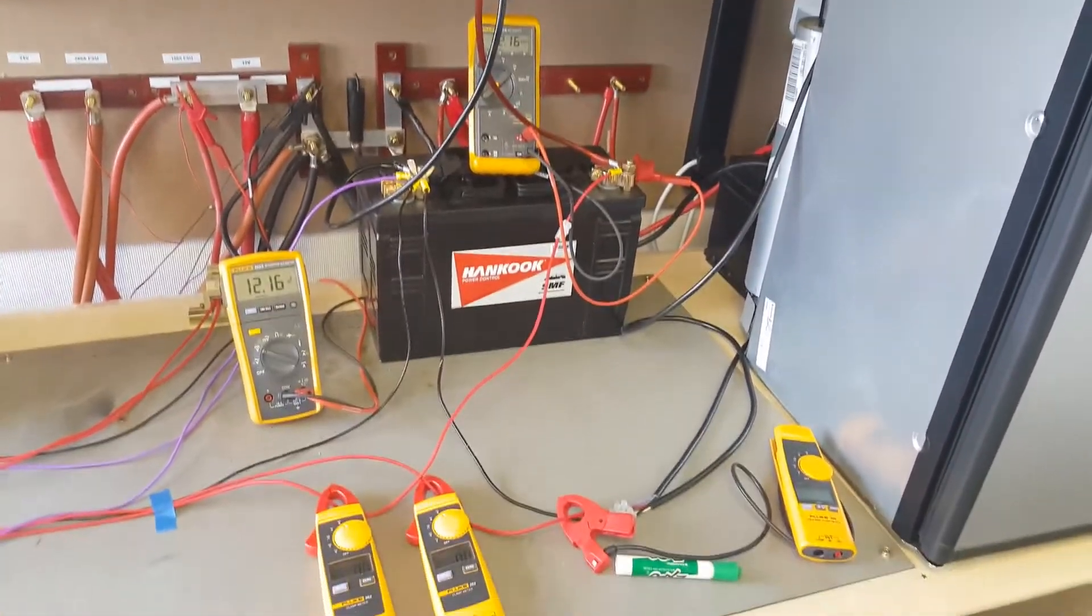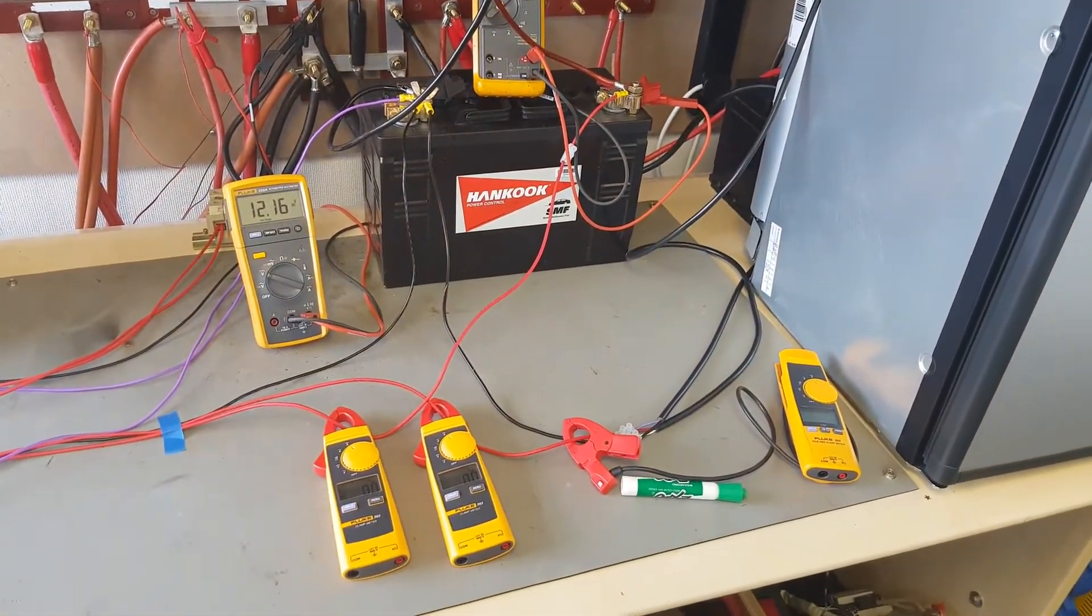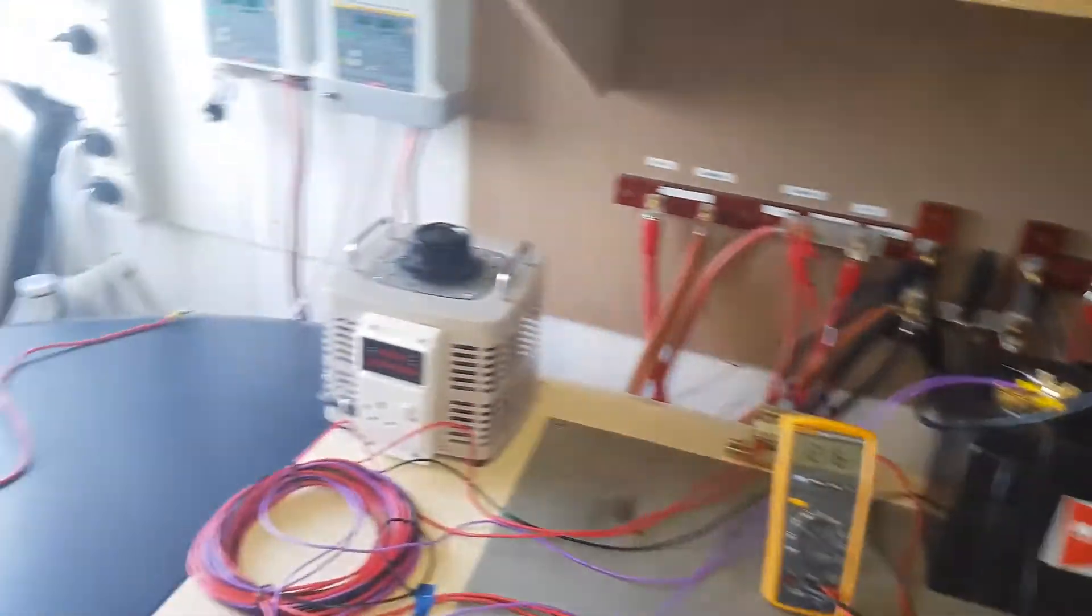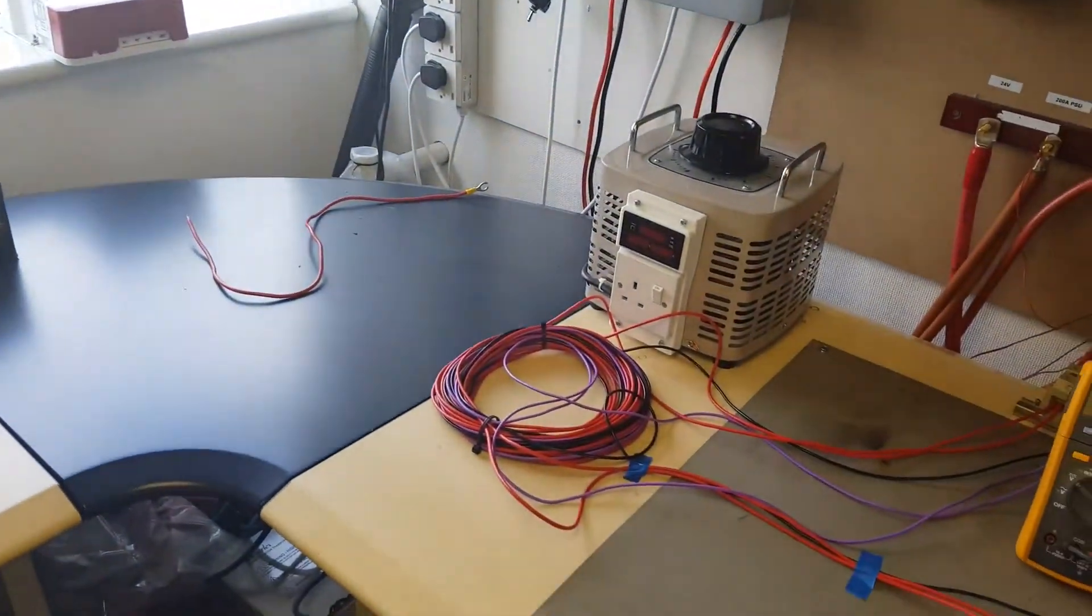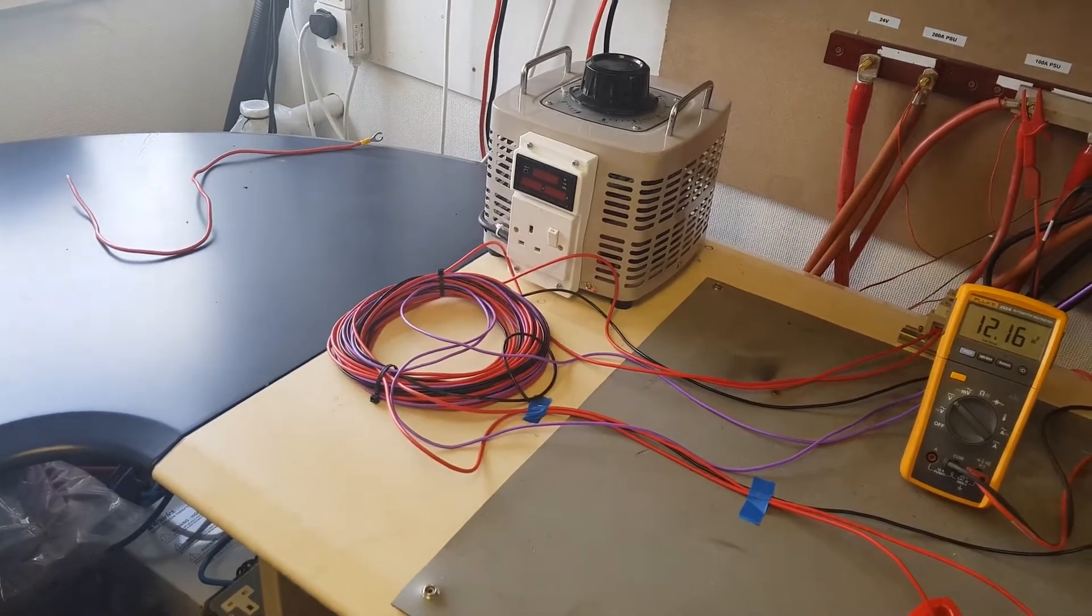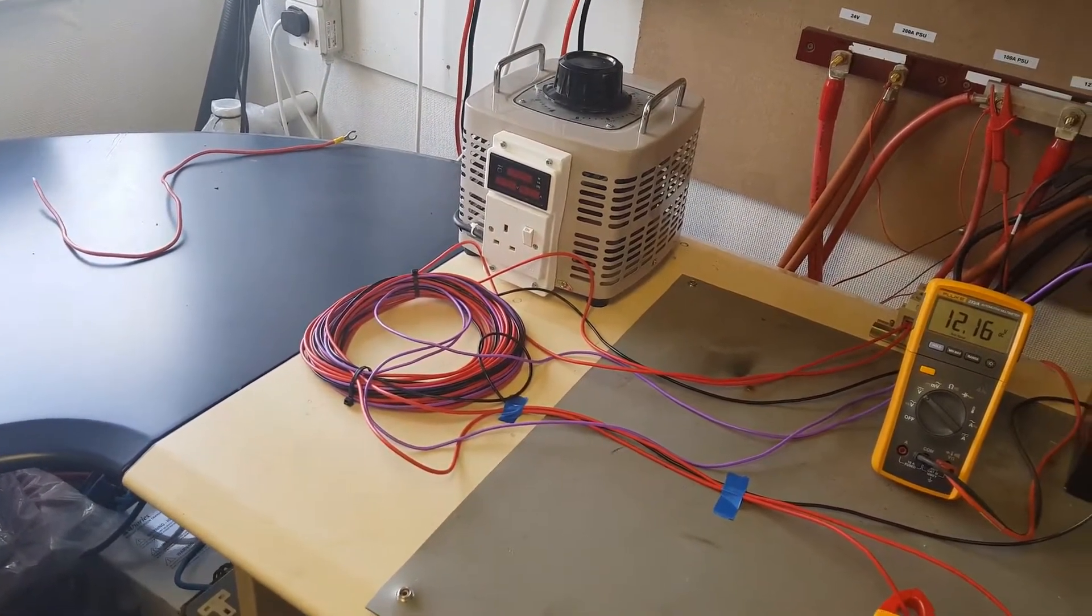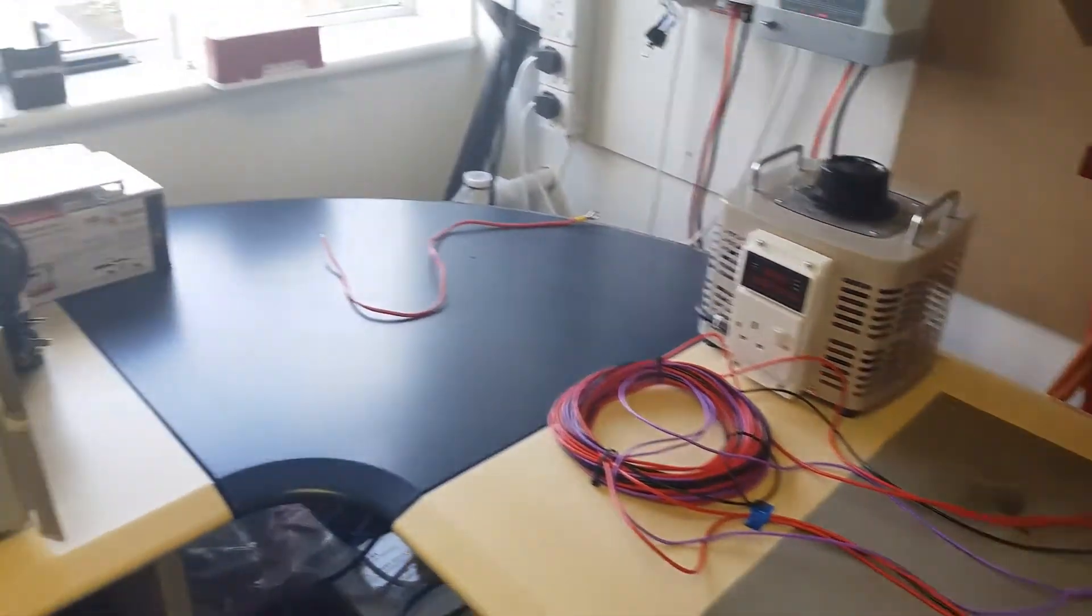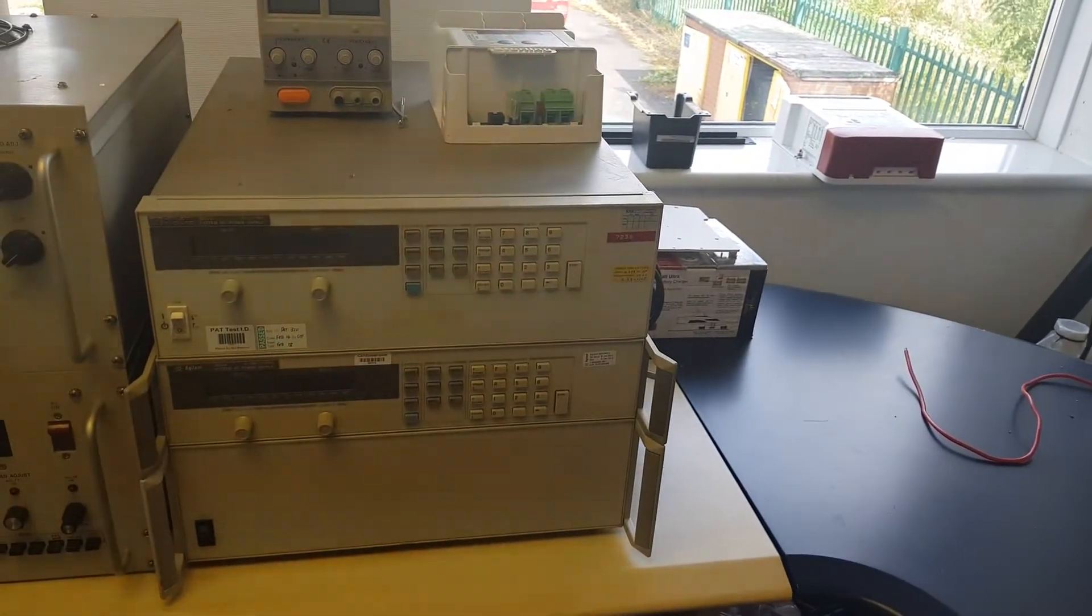We also have wired inline ammeters and voltmeters. Here is our long cable length, which is approximately what you would find in the real setup between the car and the caravan.